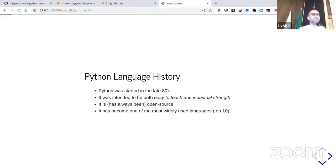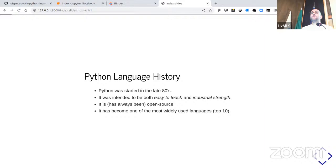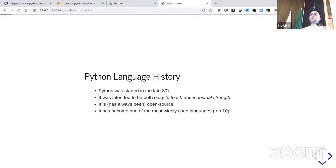Before Python, there was another language called ABC. ABC was a teaching language — the idea was that students would come to university, learn ABC because it was very easy to teach and very simple, and then afterwards learn the 'real' programming language like Pascal or C with which you could do real work.